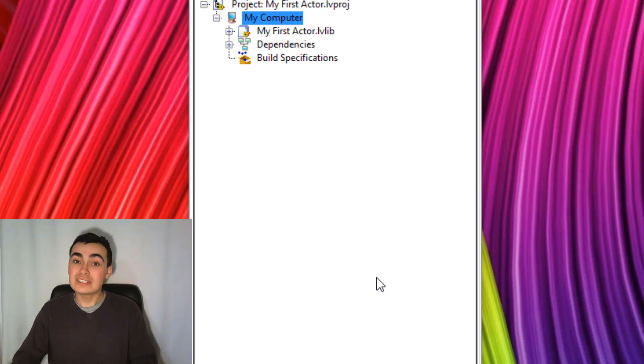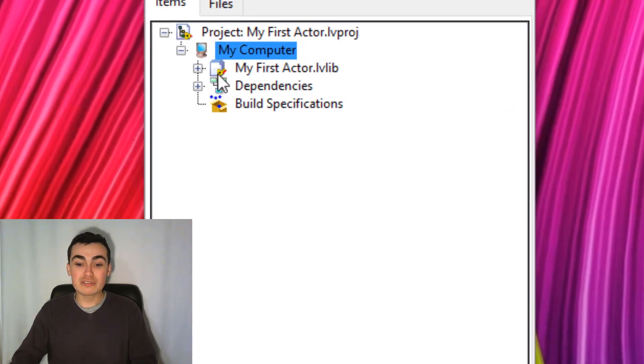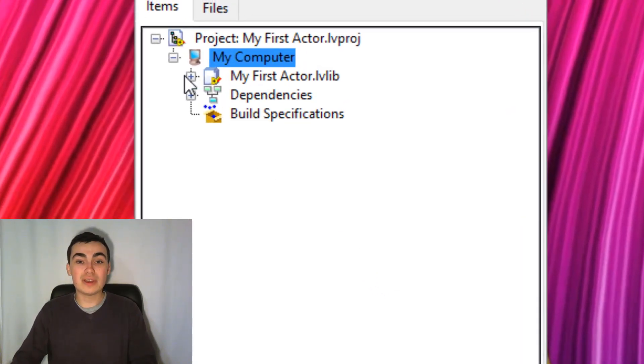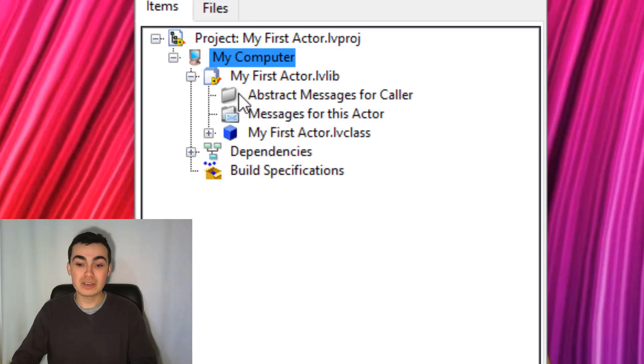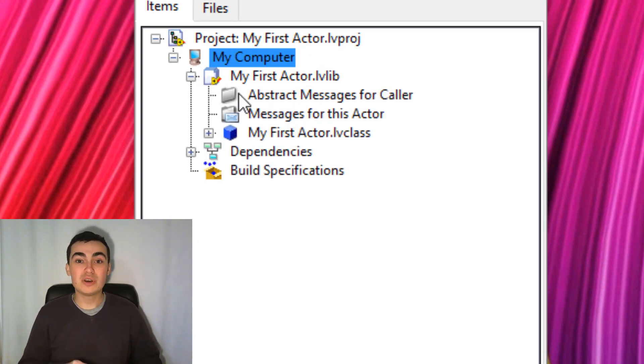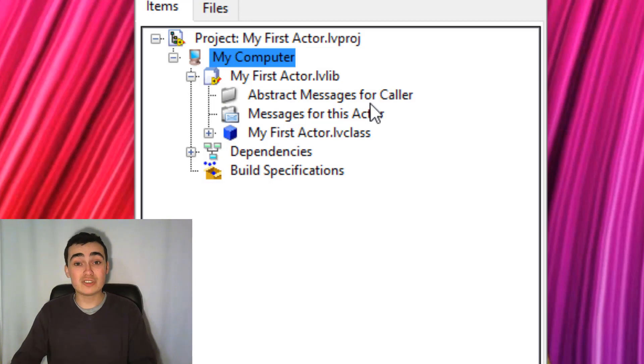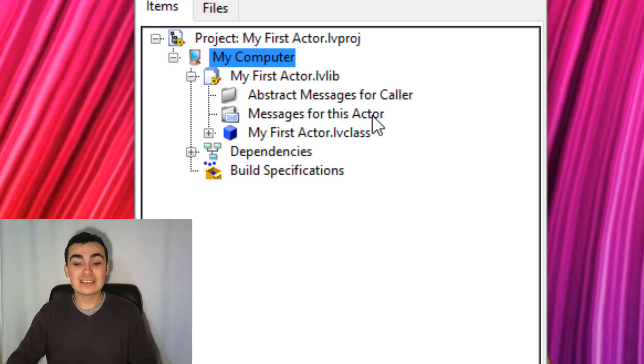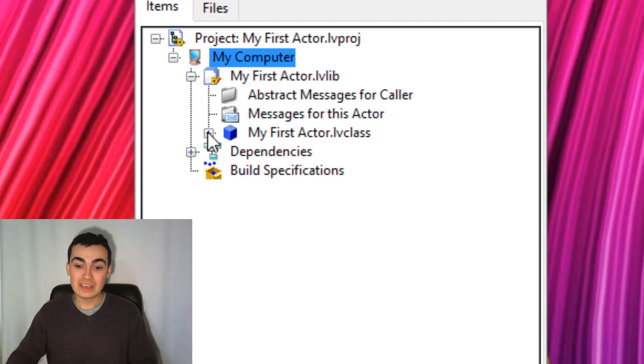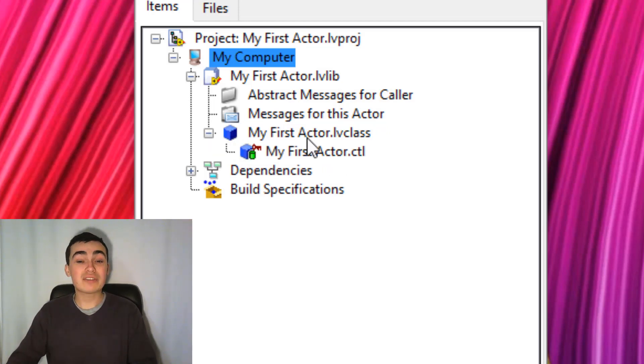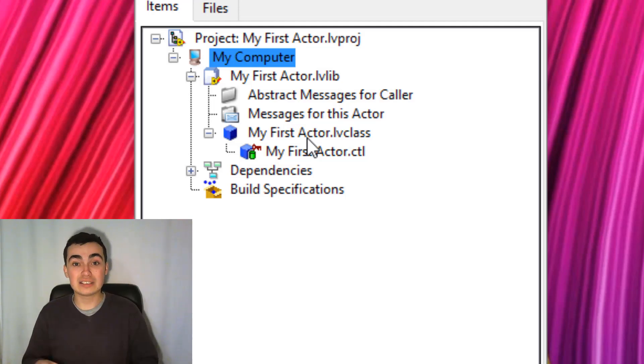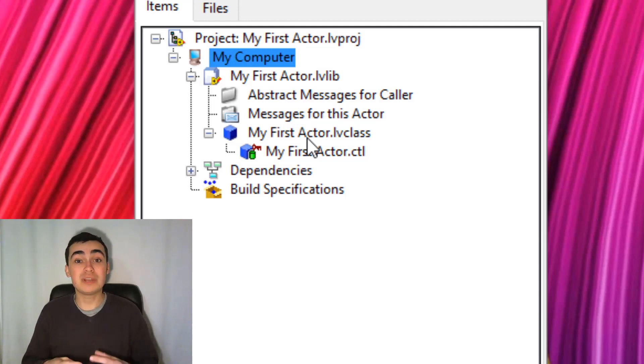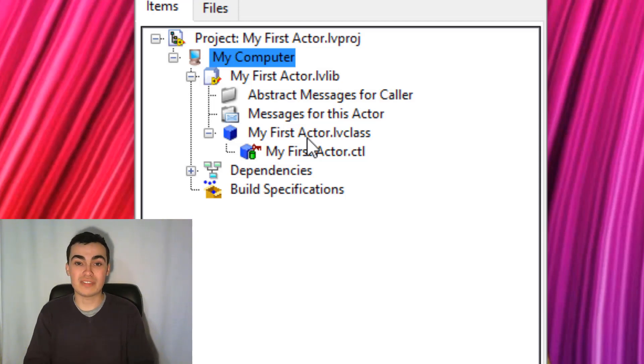So now notice in our project window, it's created a brand new library. This library contains three separate things: two virtual folders, one for abstract messages for the caller, and we'll look at that in a couple of videos time. The next is messages for this actor, and then we have a class. So an actor in the Actor Framework is simply a class and the messages that go along with that class.